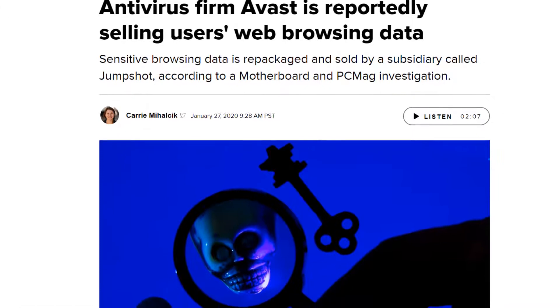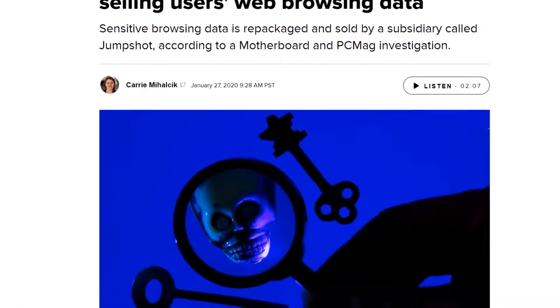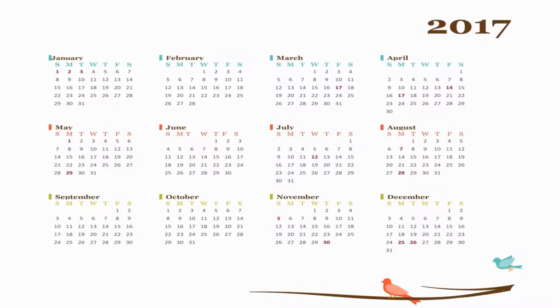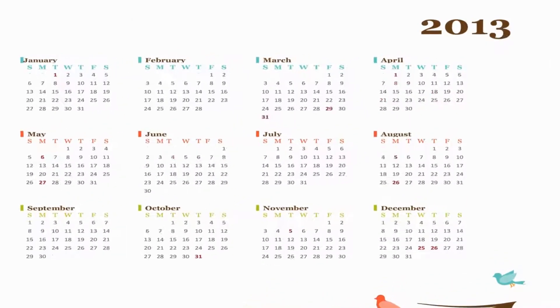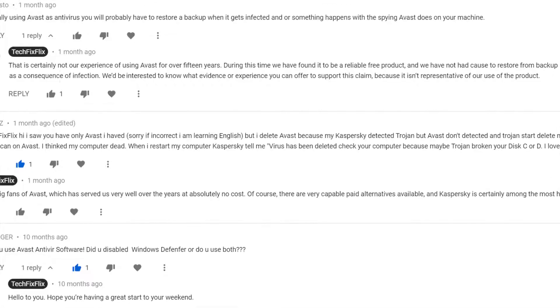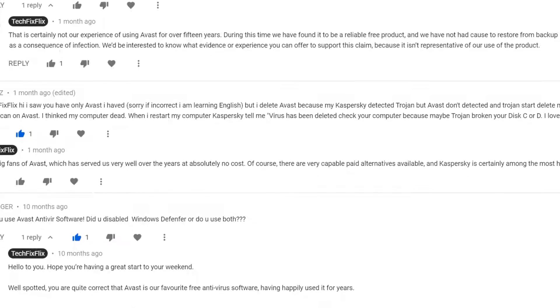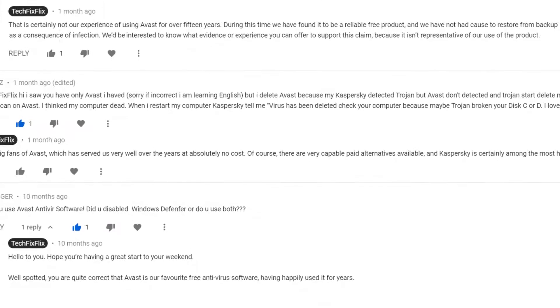Hello everyone and welcome to Tech Fix Flicks. We're long-time users of Avast antivirus and we've recommended it as our antivirus of choice in a previous tutorial, even taking to our comments section to defend it from those who've questioned its effectiveness.